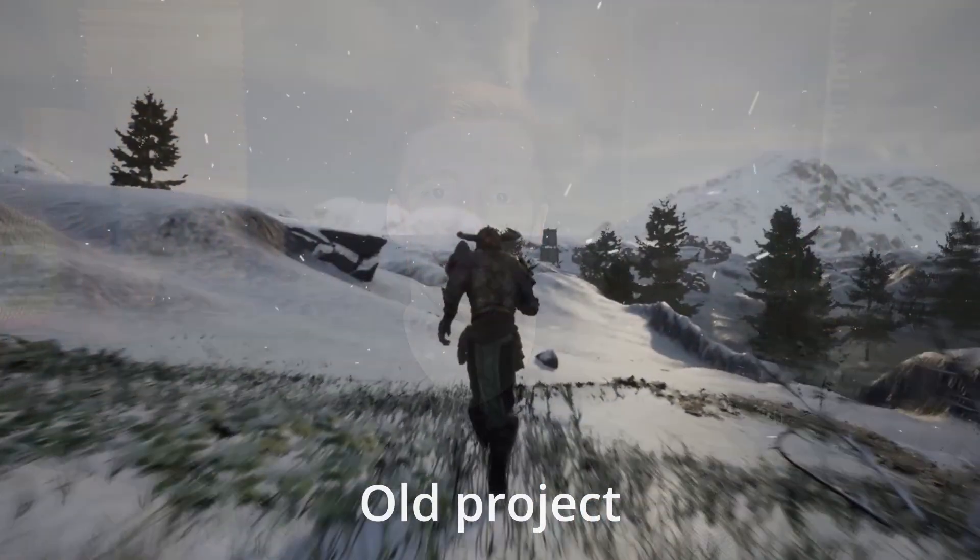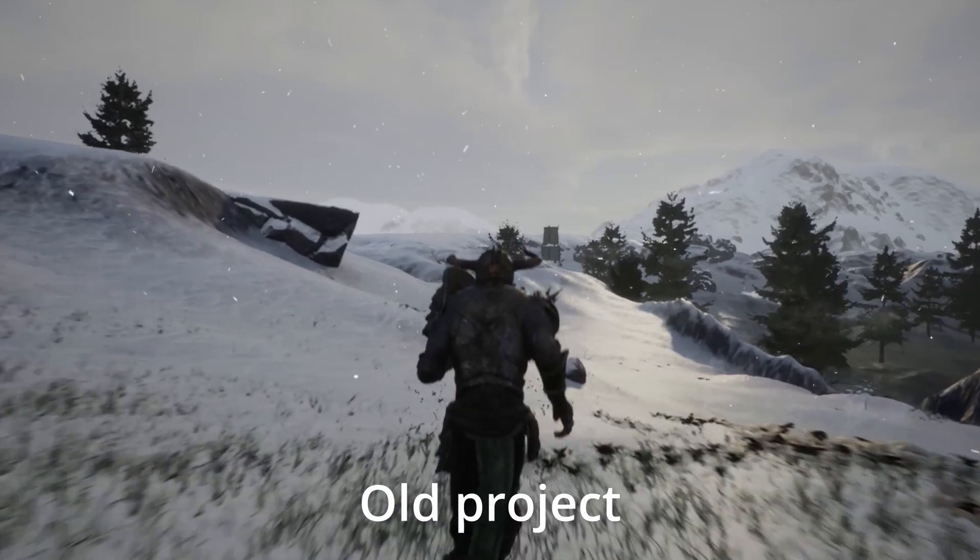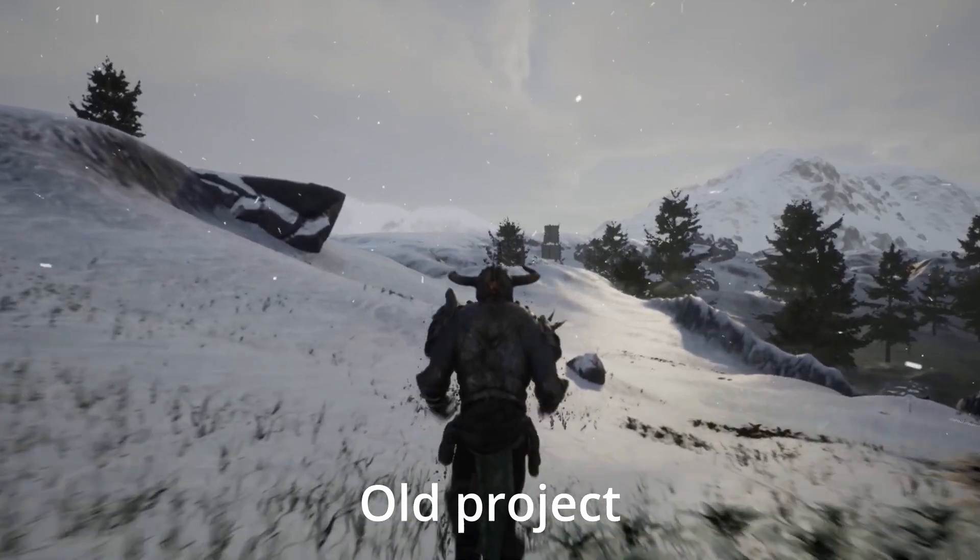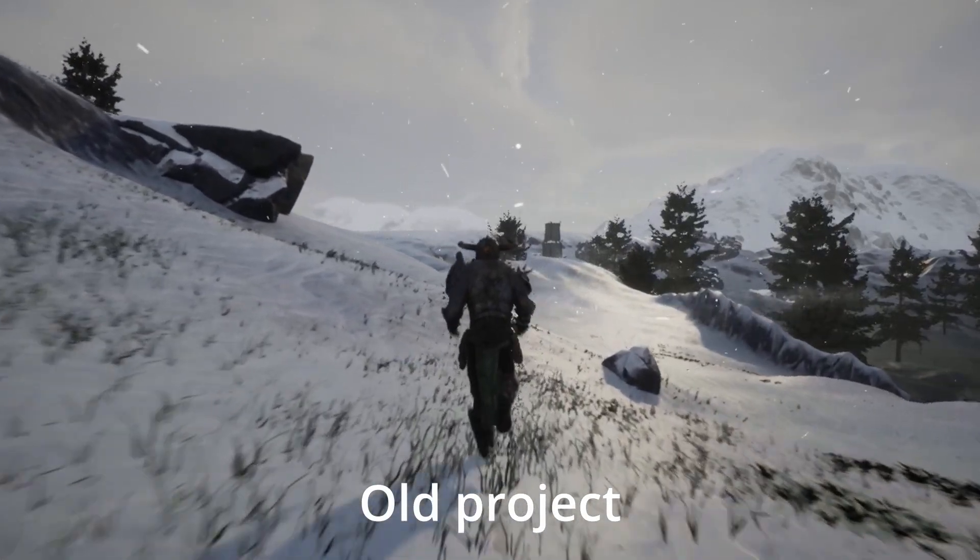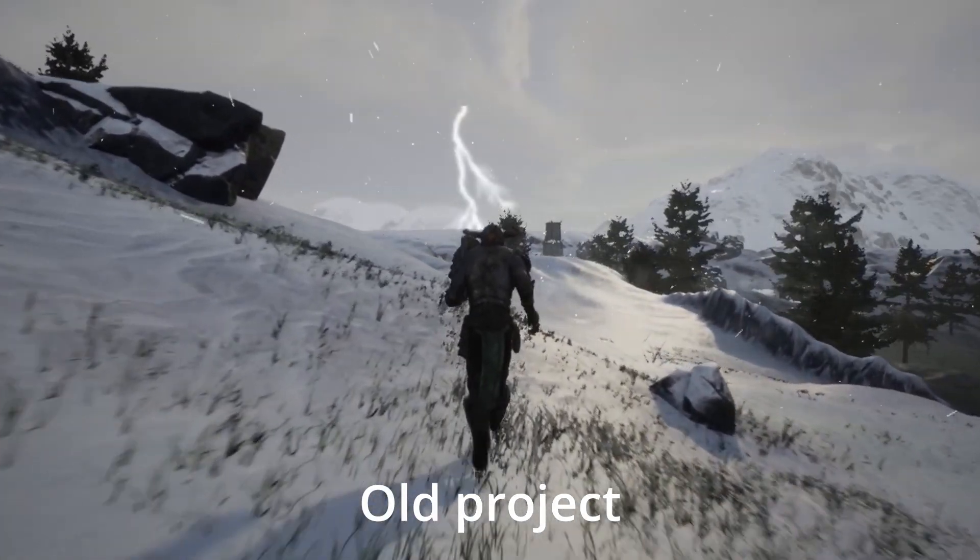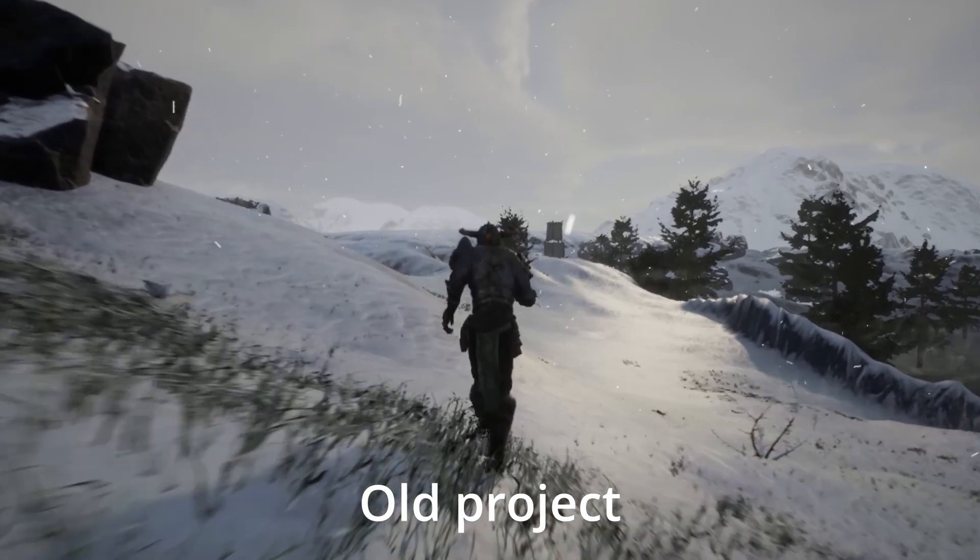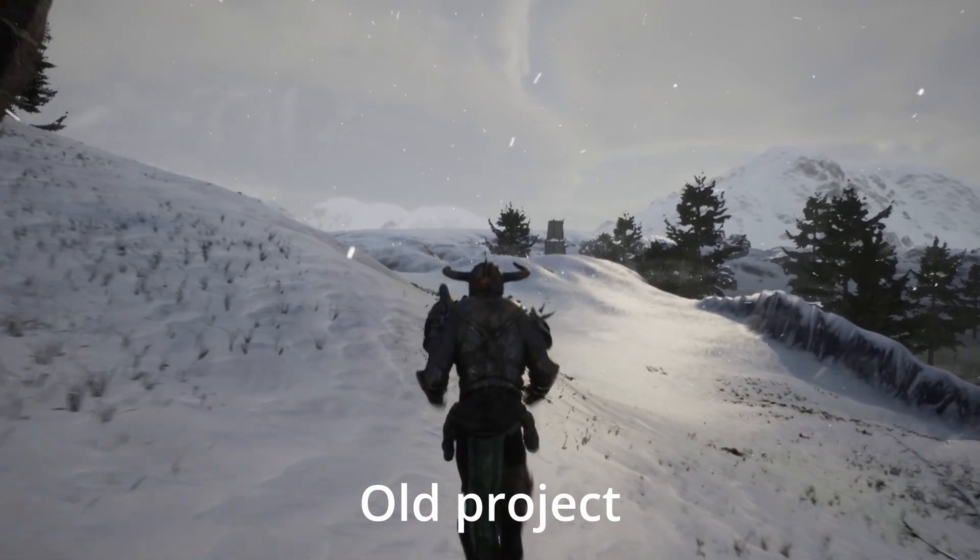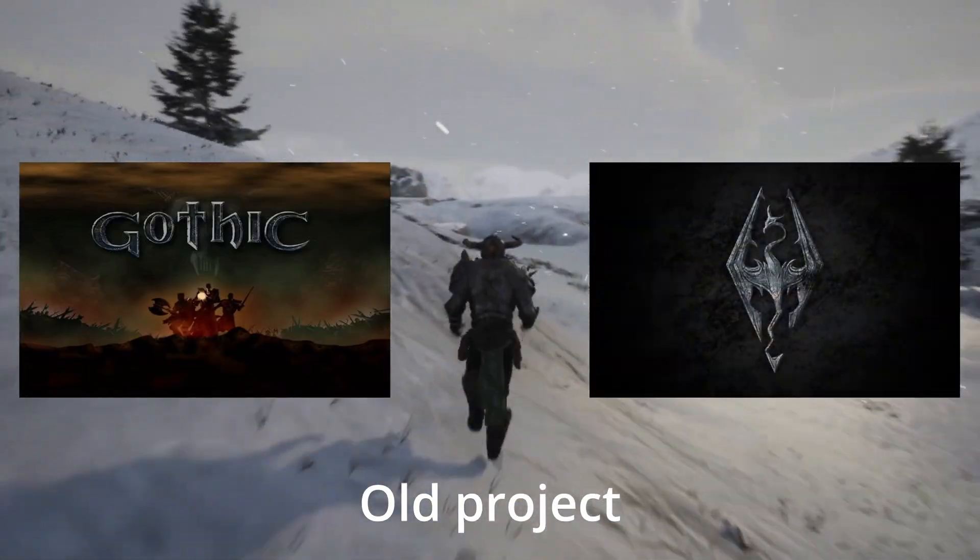I aimed to create a massive open world game because I love exploring new worlds. However, I quickly miscalculated the time required to build an open world RPG the size of Gothic or Skyrim on my own.